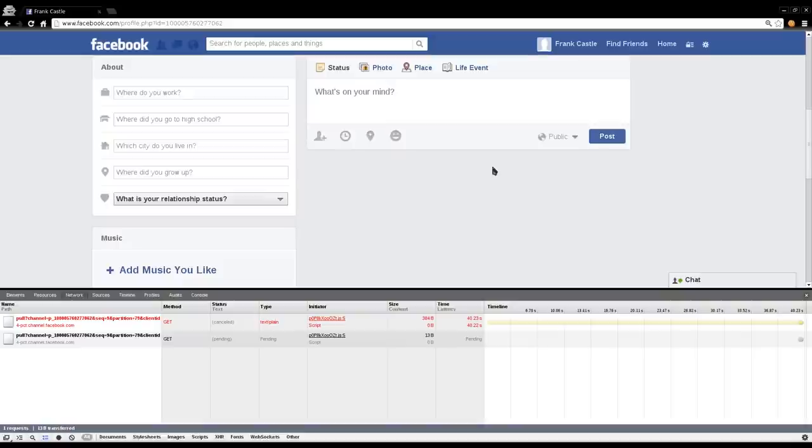But it should be in your repository. So like on a Debian-based system, use your package manager, your software center, or as I prefer, aptitude or apt-get. Just search curl, C-U-R-L, and install it.